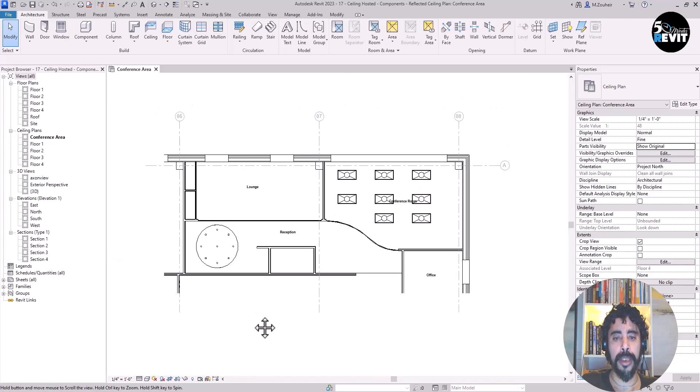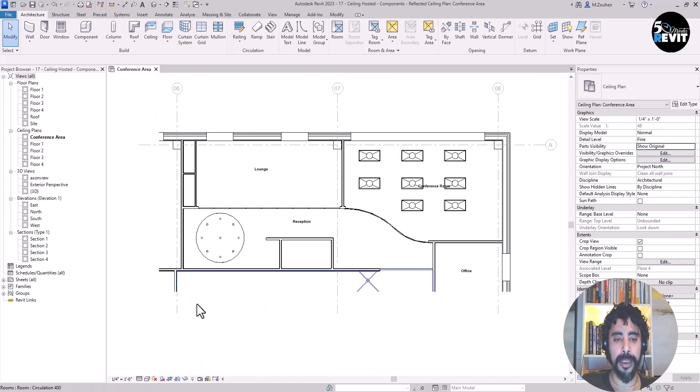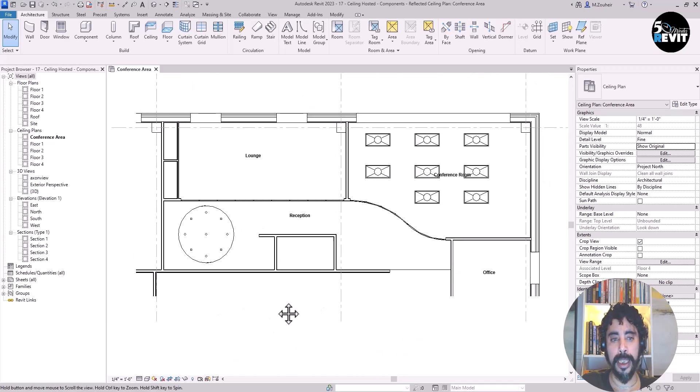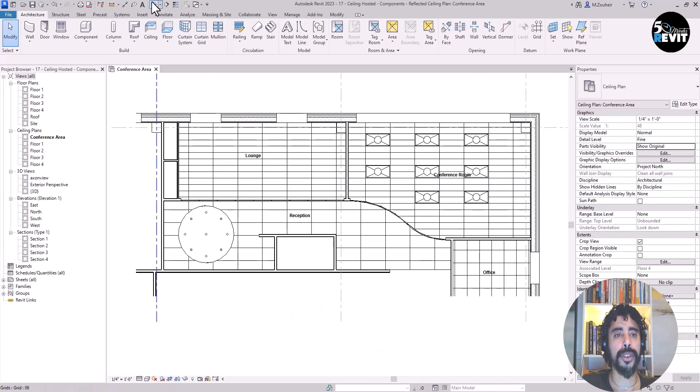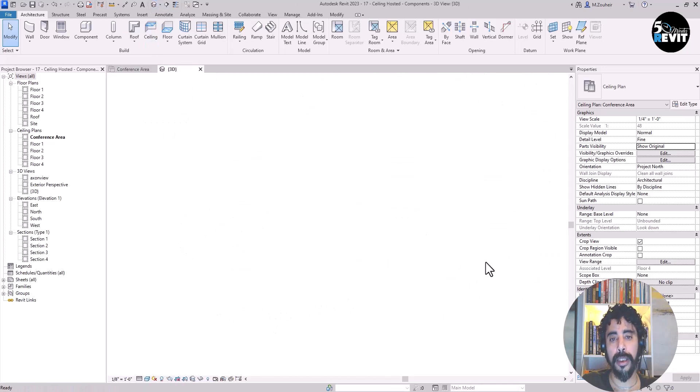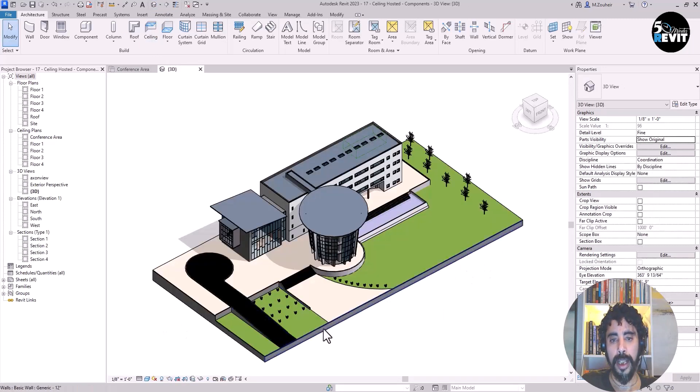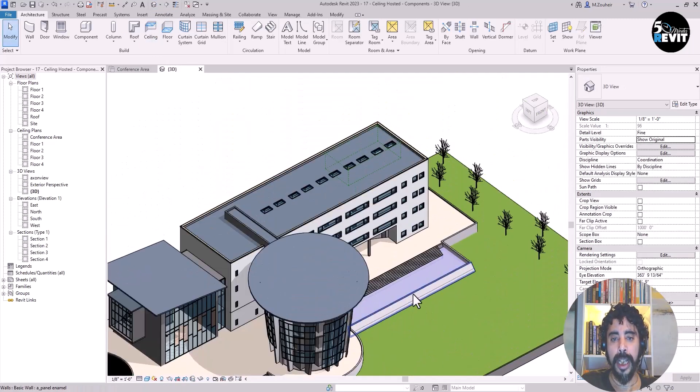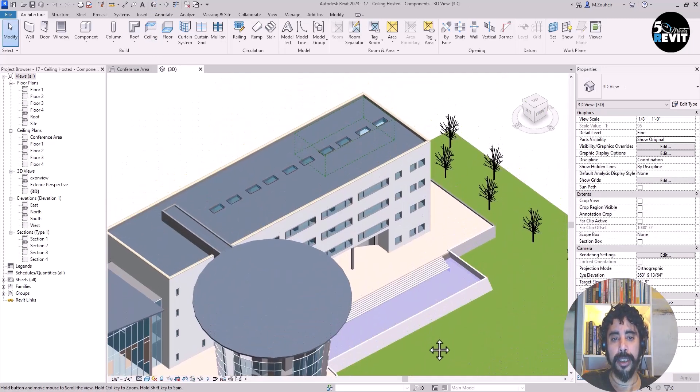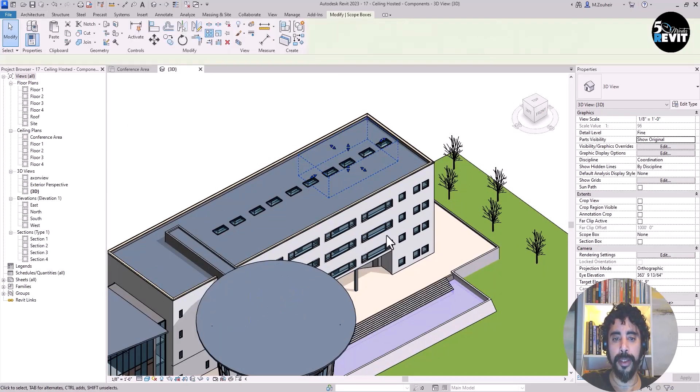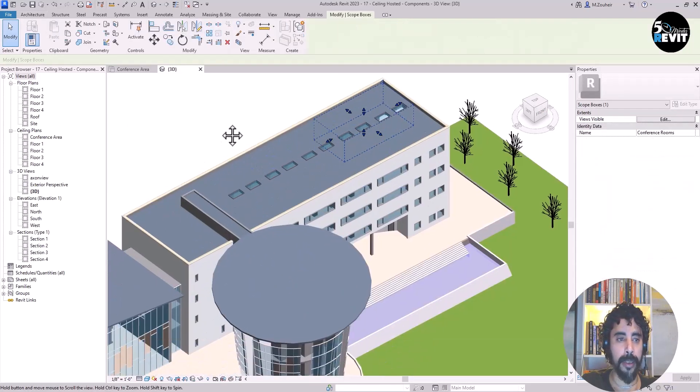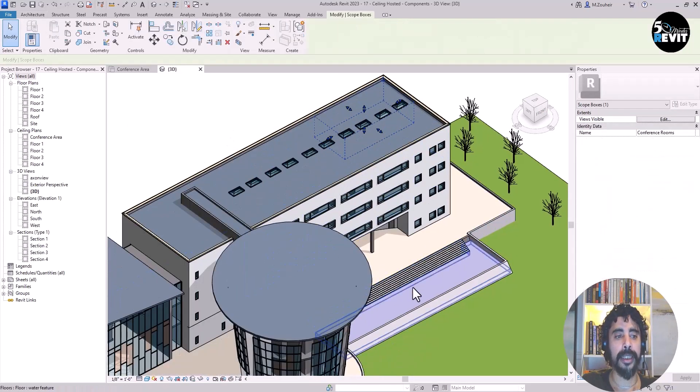If we want to make sure how my lighting behaves with the ceiling, I go to 3D. In my 3D view, you see I have this scope box placed in my exercise.